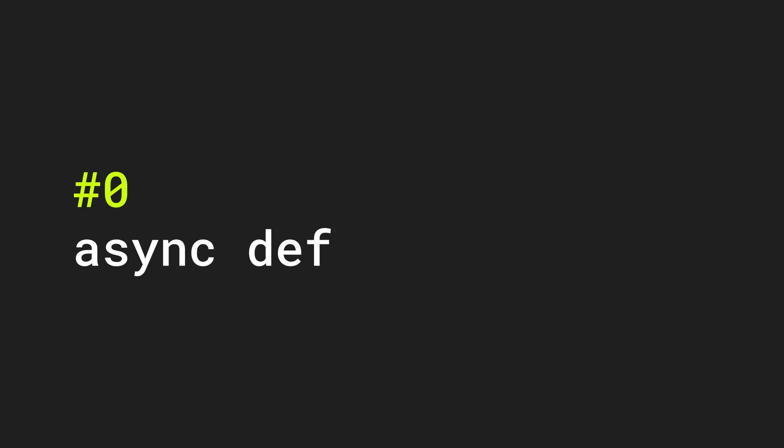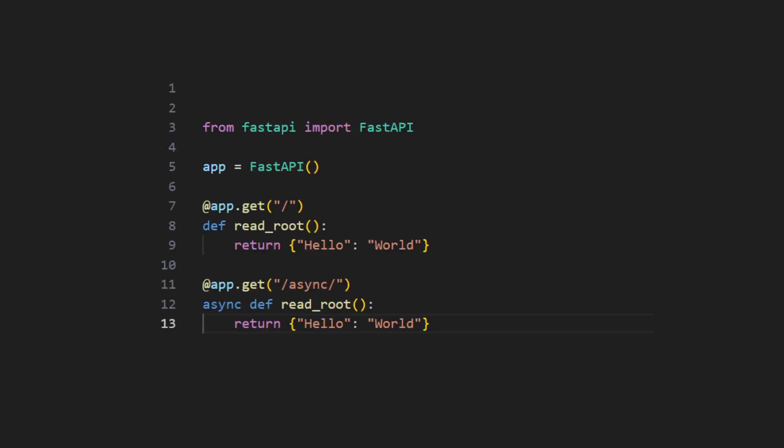Tip number zero. Always know if your function is supporting async loop down to the deepest function or if it runs in the thread pool. The first function runs in the thread pool because there is no async keyword in front of it. Use it in case when whatever code you are using does not support async await. FastAPI will run this function in thread pool.